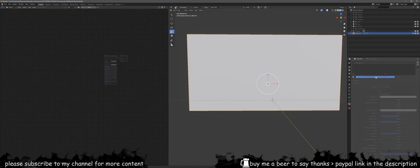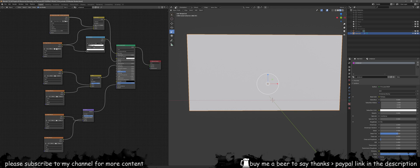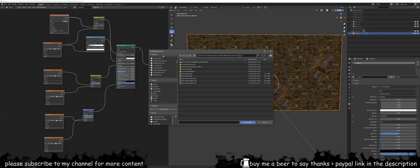In Blender, please make a new material and call it whatever you want. Then look at my setup that I'm going to have on the screen and just copy it to make sure that you can get your textures in.